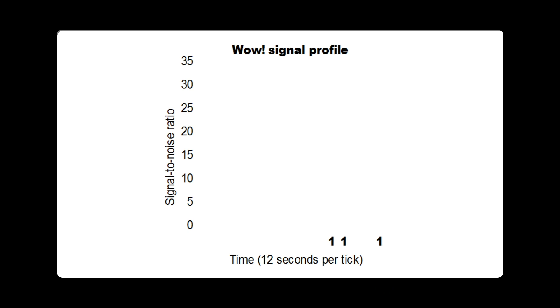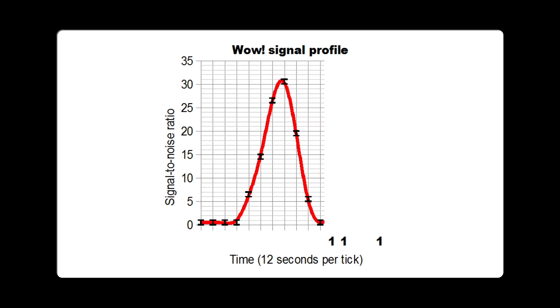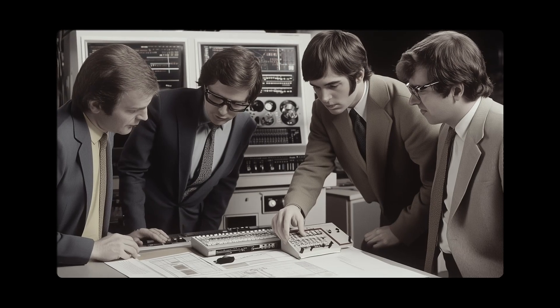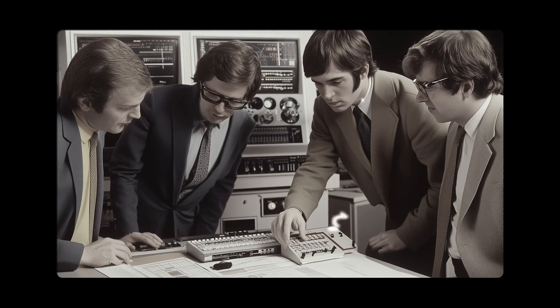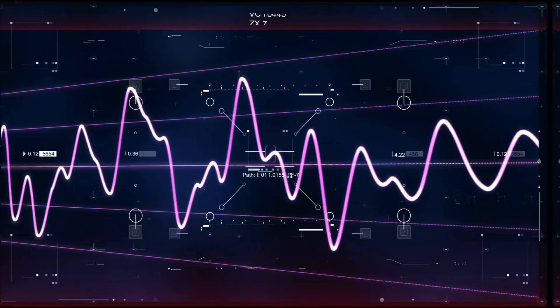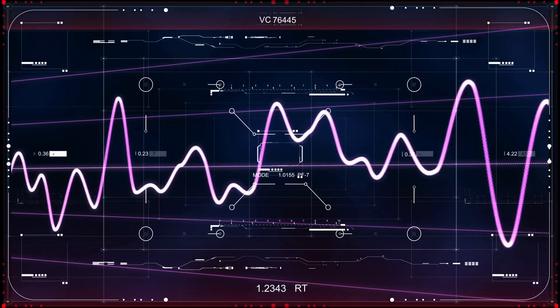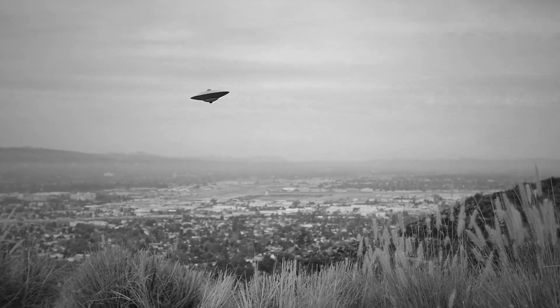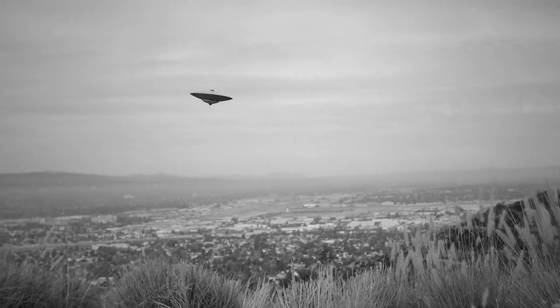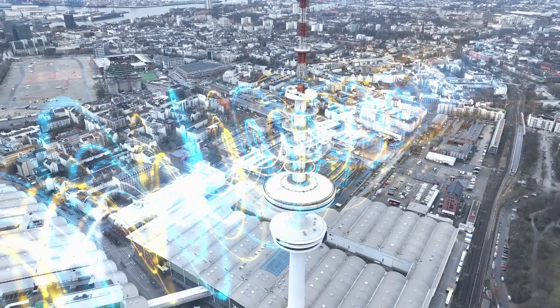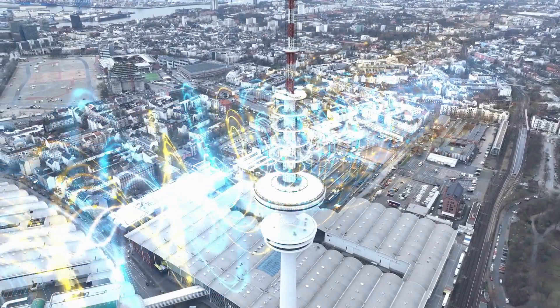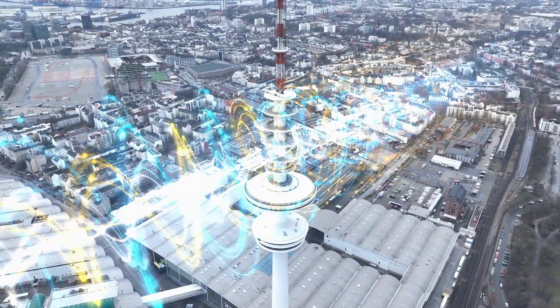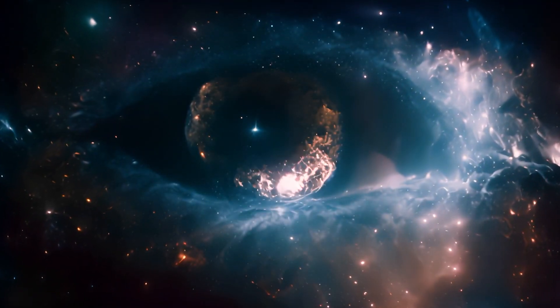The signal also has another not so exciting name, 6EQJ5. Some people thought it might be a hidden message, but it actually just shows how the signal's intensity changed over time. The WOW signal sparked all kinds of theories. Some people believed it was a sign of extraterrestrial life, while others were sure that it was some interference from human activities. There were those who believed it could be a natural phenomenon we didn't understand yet.